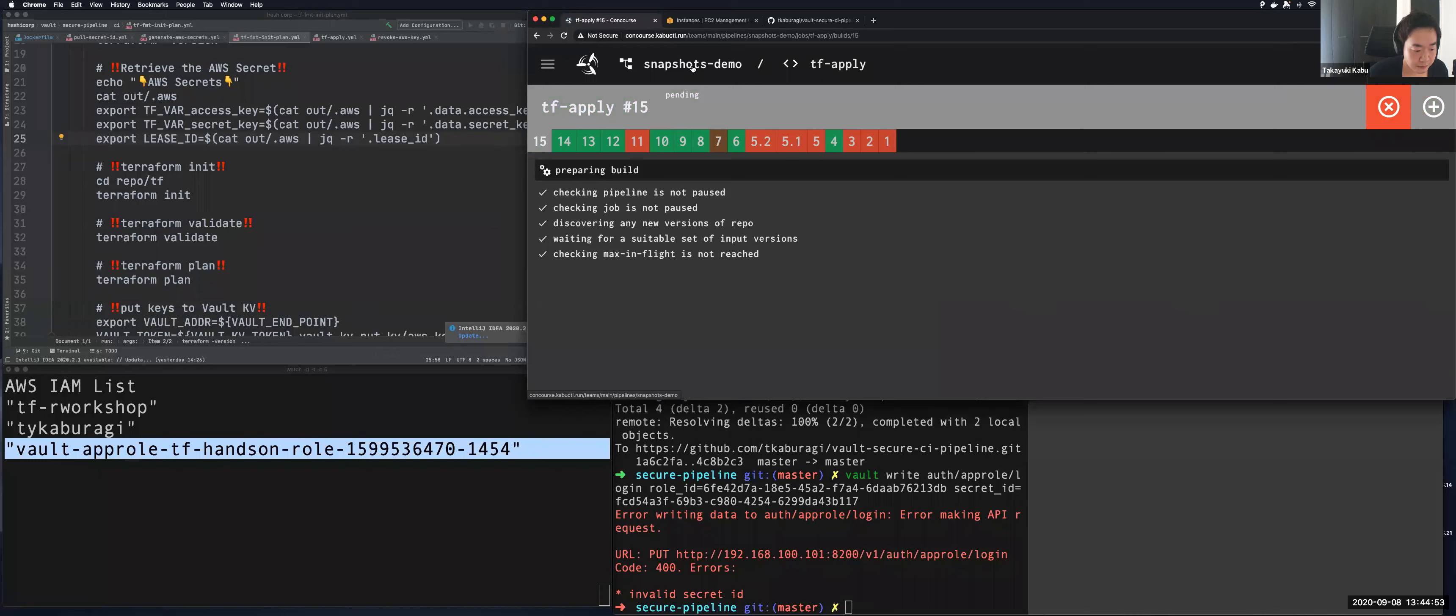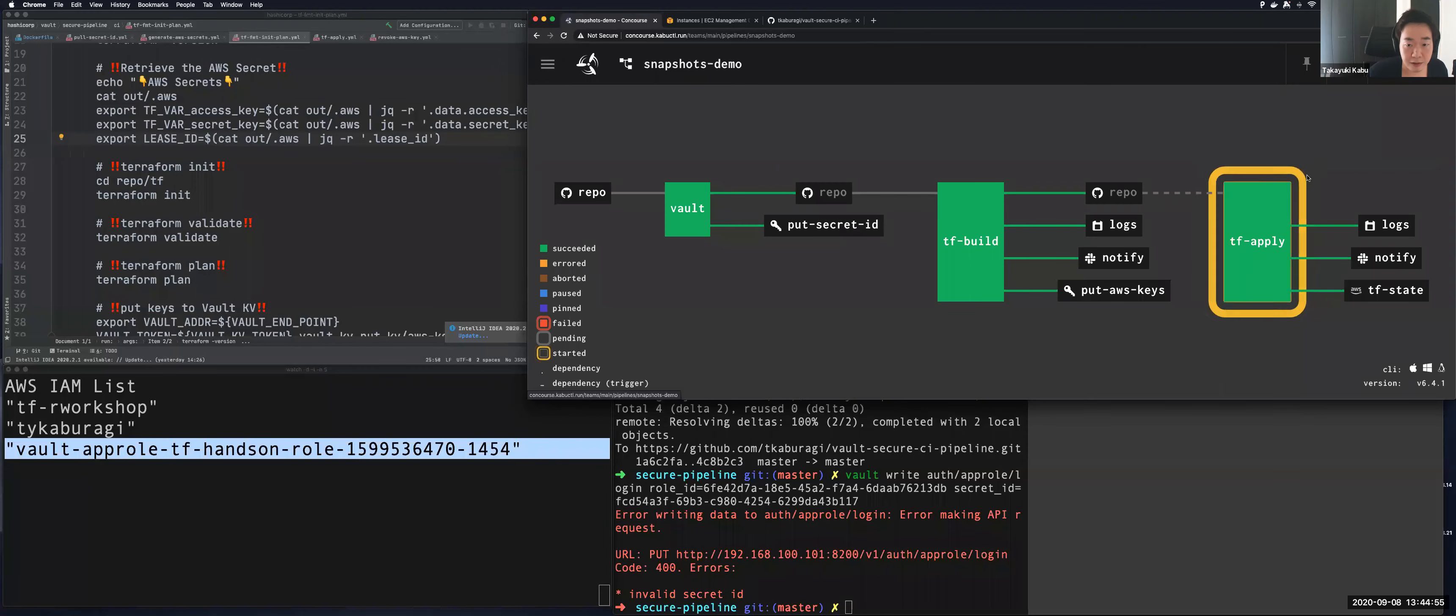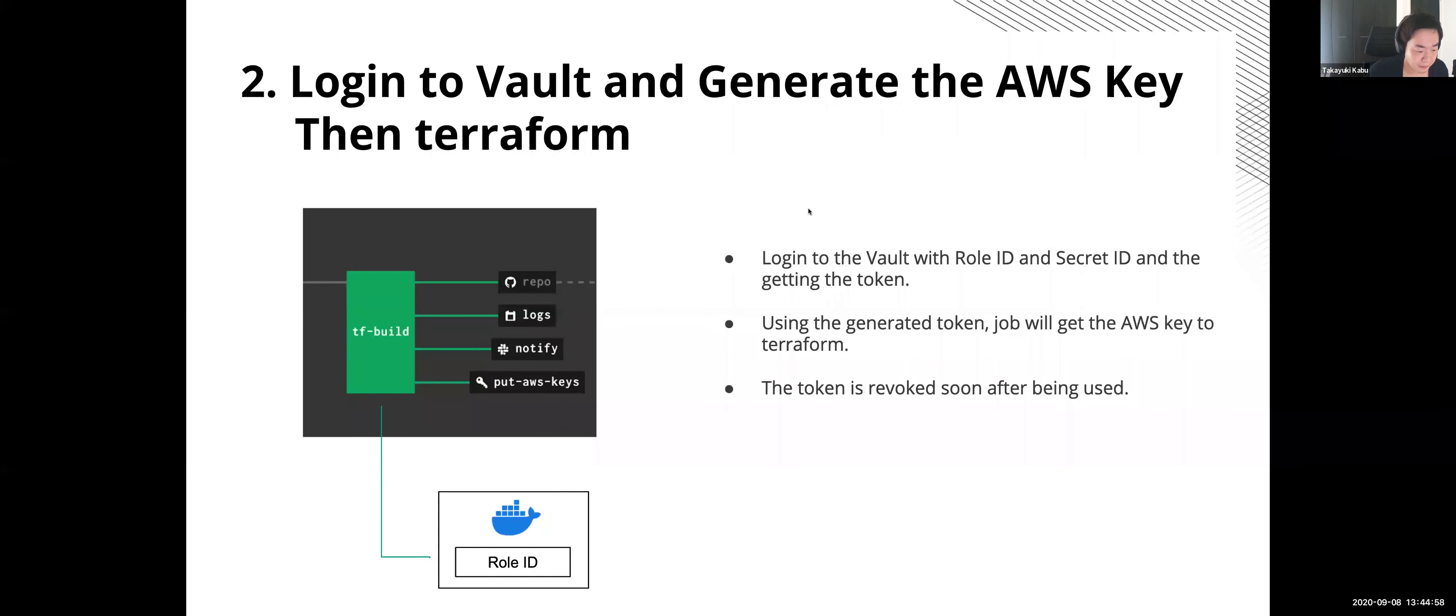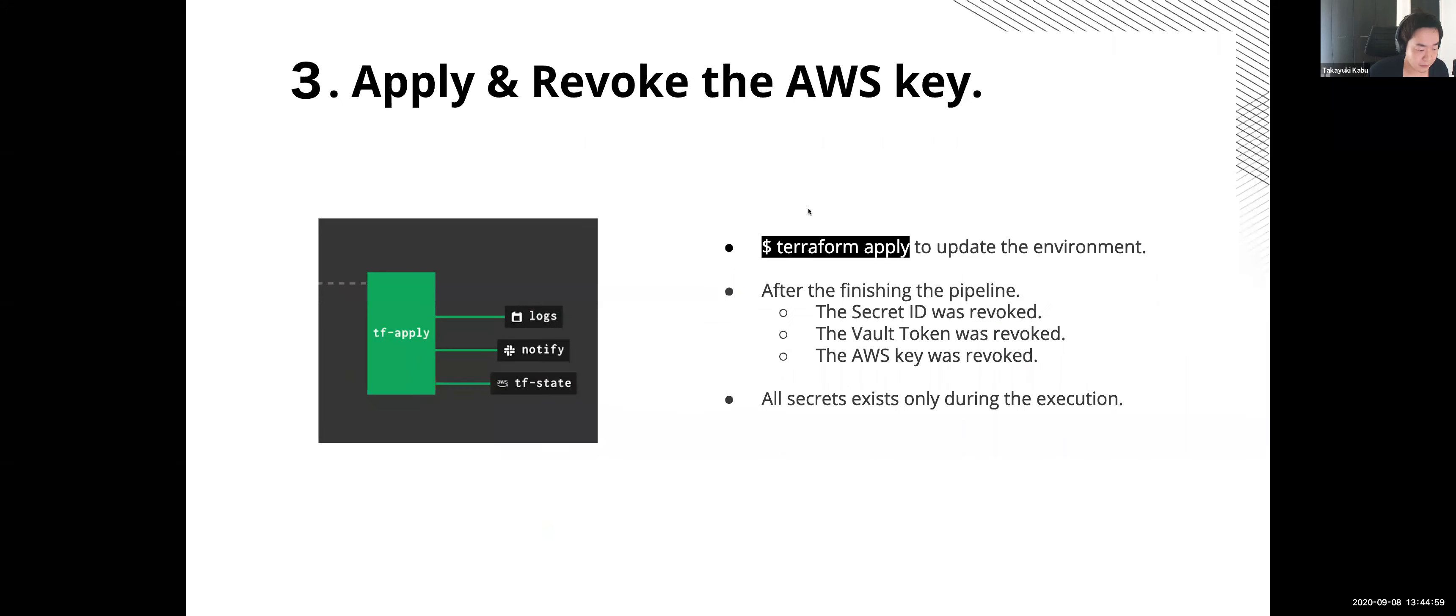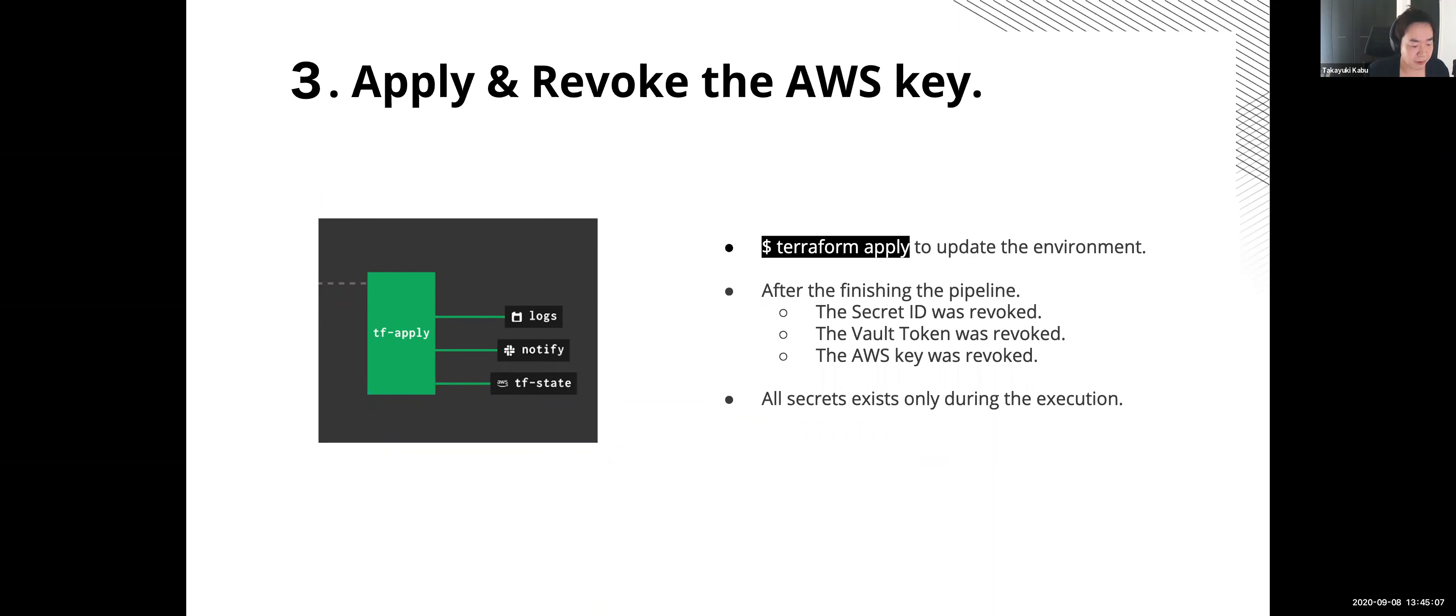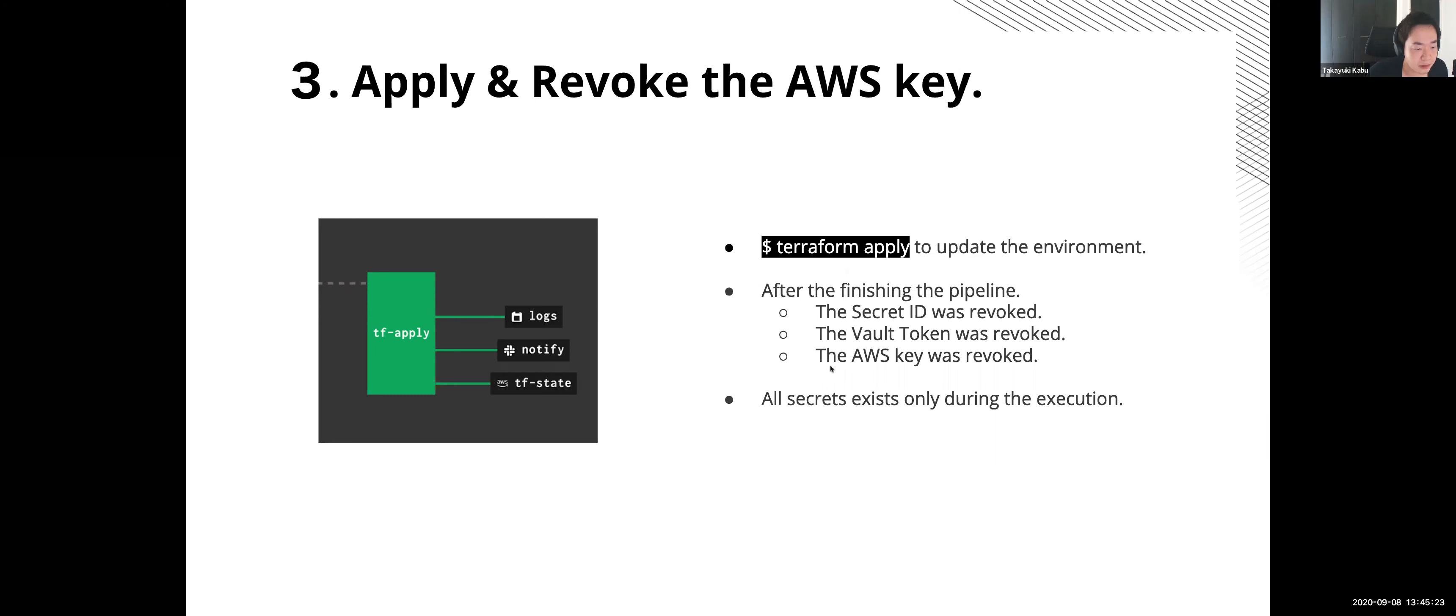So let's start the final job to apply before moving forward. Okay, so the final job will start now. After planning, the final job is Terraform apply to provision the infrastructure. After finishing this job, Vault will revoke the AWS key soon. So any secrets never remain in these pipelines, like the secret ID, Vault's token, and also AWS keys. All of the secrets were revoked after the final job. And also it means that all secrets exist only during the pipeline execution.